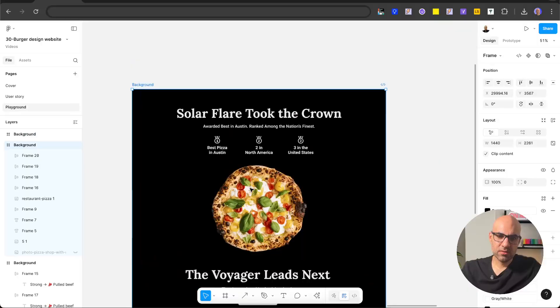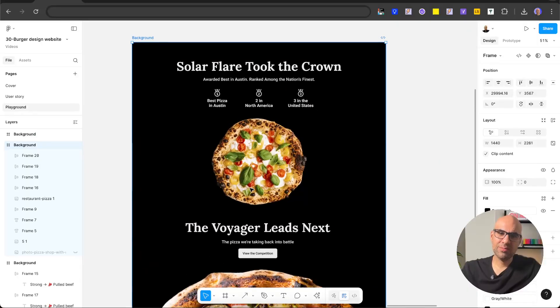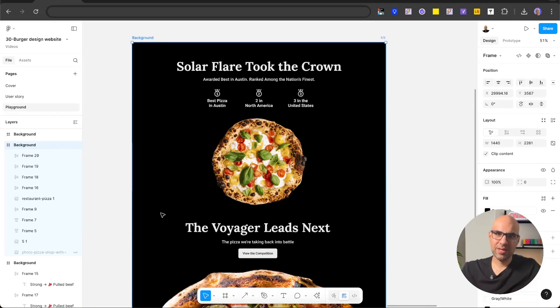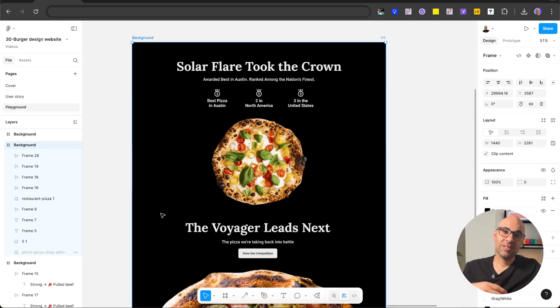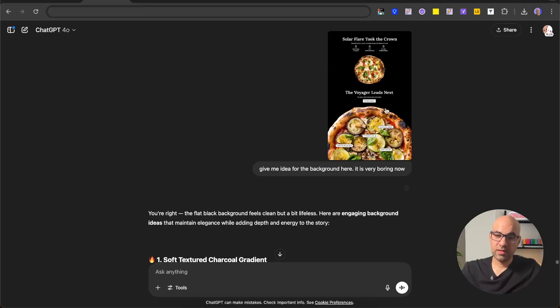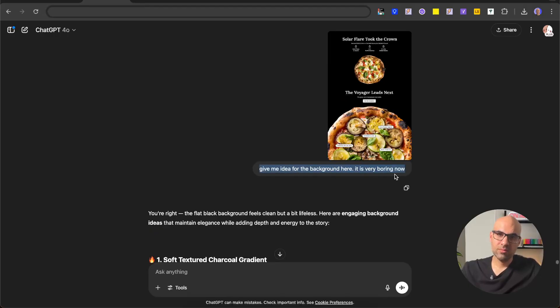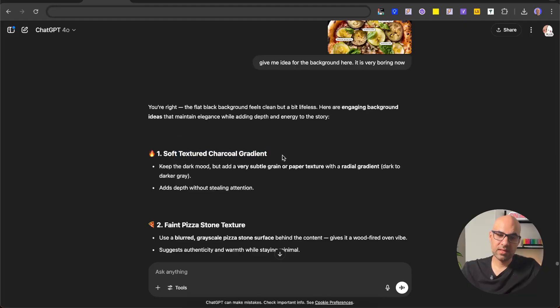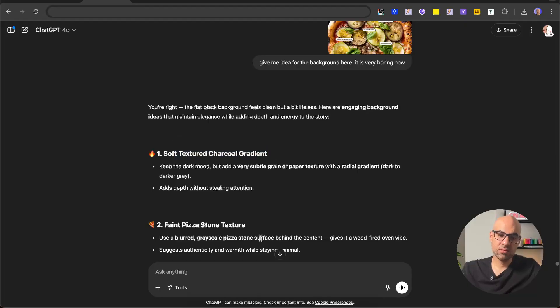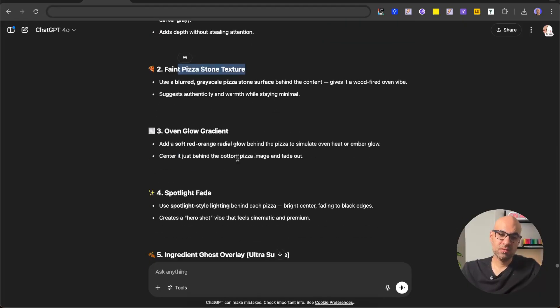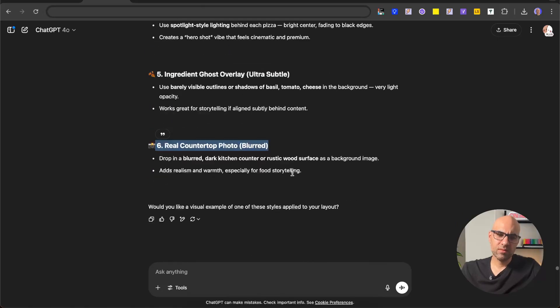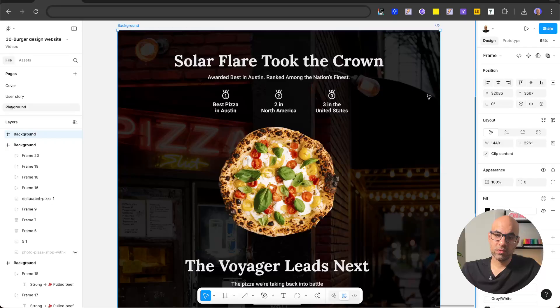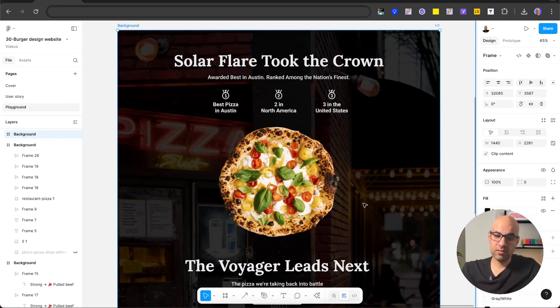And if you can see here the page, it's a little bit boring because basically this black background, that's okay, but I want to make something more interesting. So I moved to ChatGPT, pasted this image and asked it to give me some ideas for the background. This is the page. And I asked it to give me ideas for the background because now it's boring. And it's giving me some ideas like soft textured or faint pizza stone texture or oven blue gradient and more stuff. And at the end, I selected to add a photo in the background.